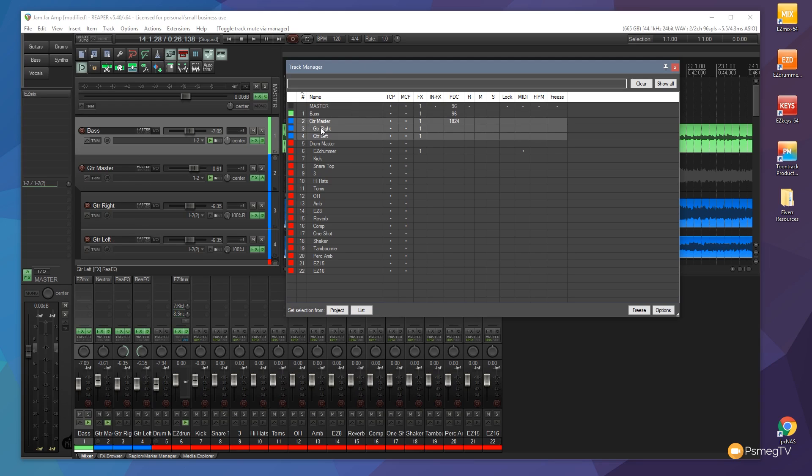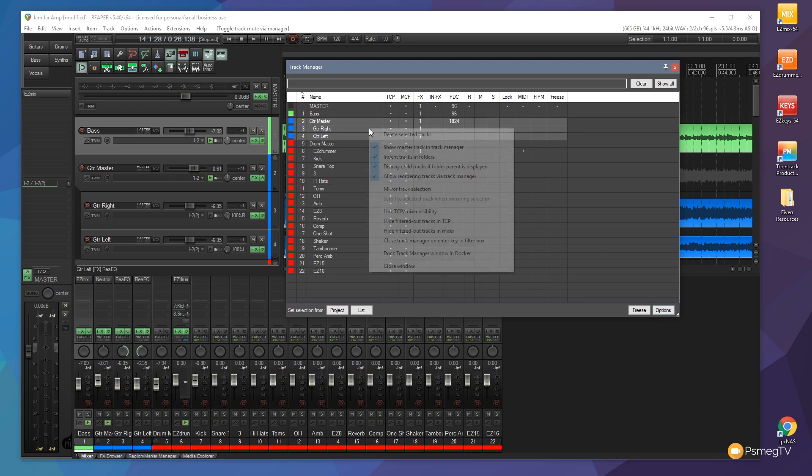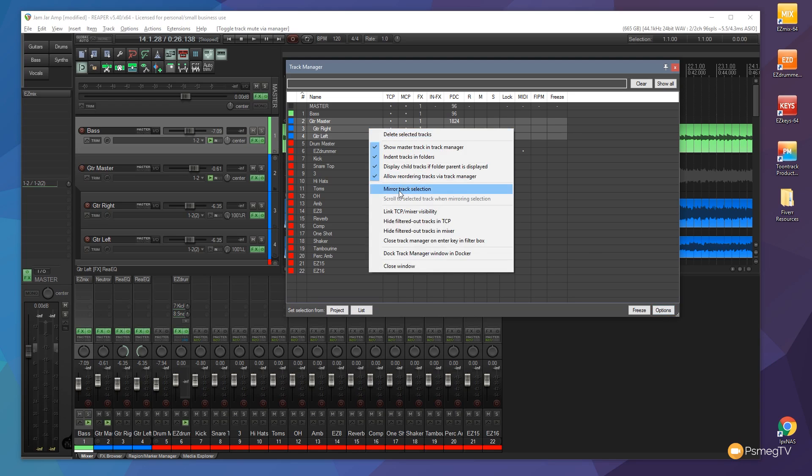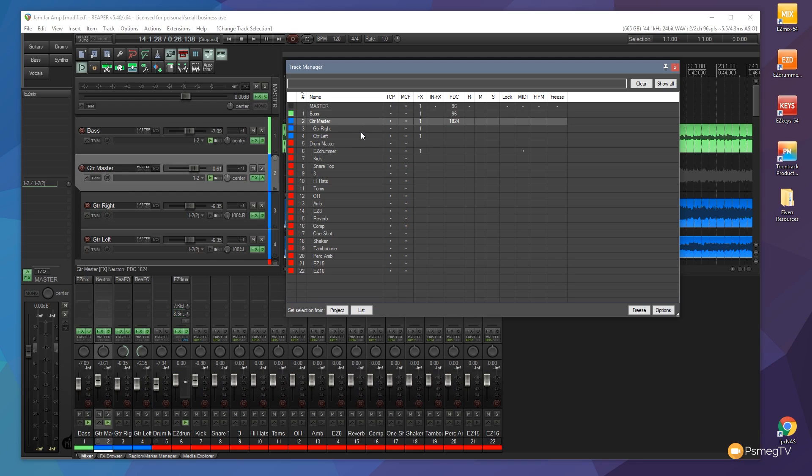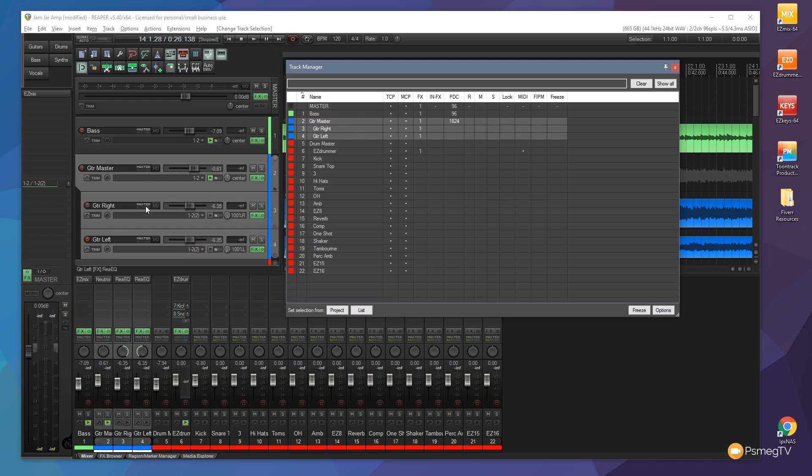They're only showing as selected in the track manager. Well we can change the way that works. We can simply come out to the options button or we can right click and we can check the option to mirror track selection. Once we do that you'll see nothing happens at the moment because it clears the selection that we've created. But now when we click on any of these you'll see if I select the guitars again they're now mirrored in the selection in both the track control panel and the mixer control panel.